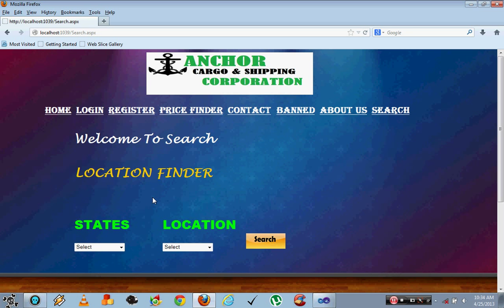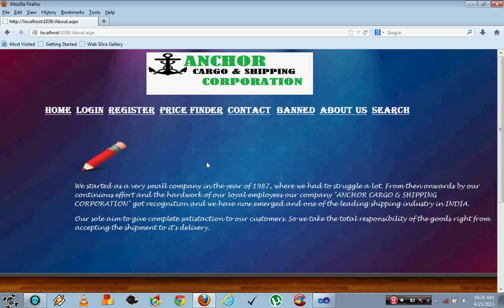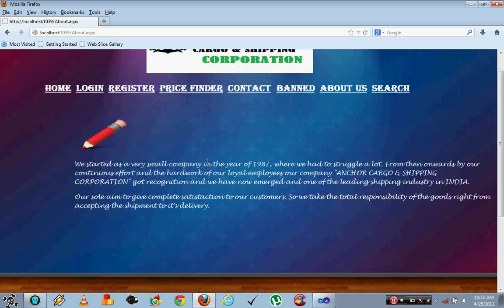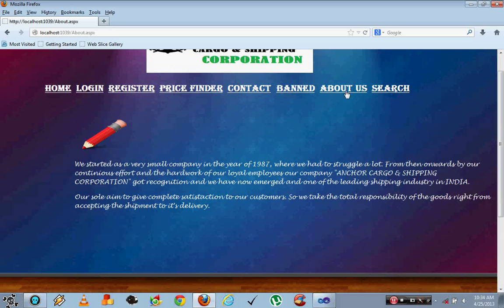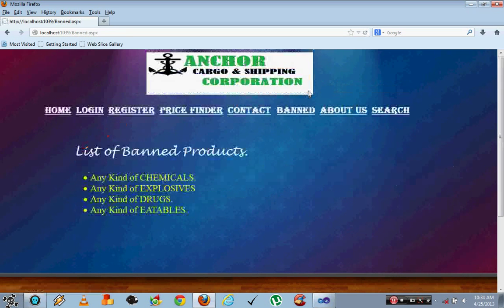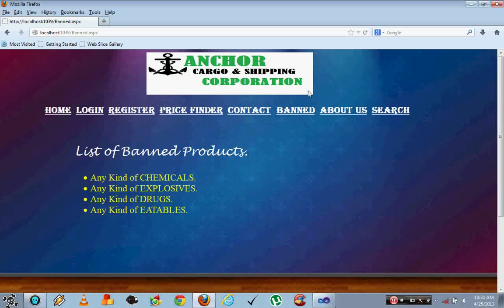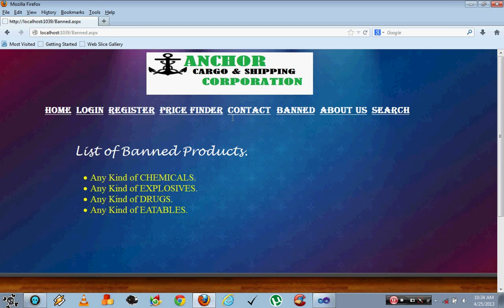About gives the brief information about the company, when it started and everything. The banned products is the list of the products which are not allowed to be shipped.